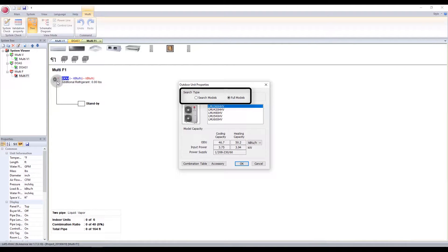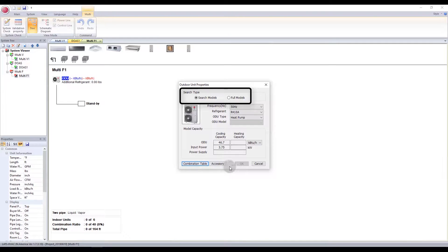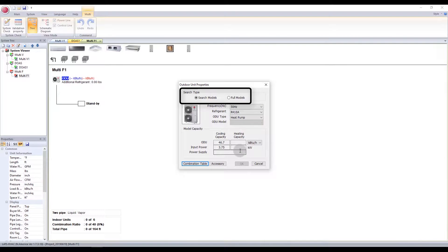For a Multi-F system, the outdoor unit must be selected before specifying the indoor unit. You can look at full models to view all lists, or select Search Models to search models by category.